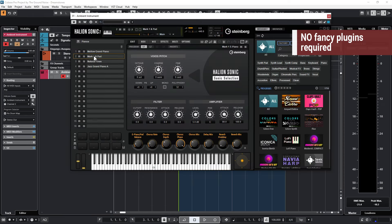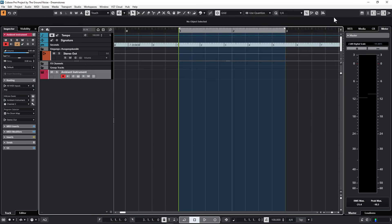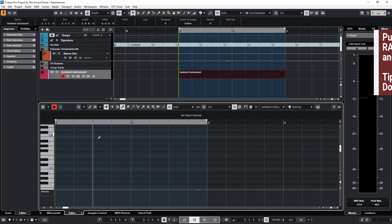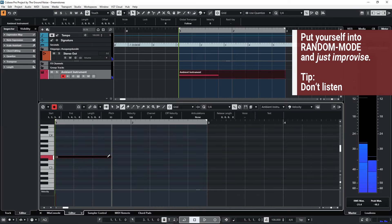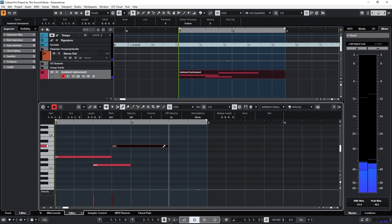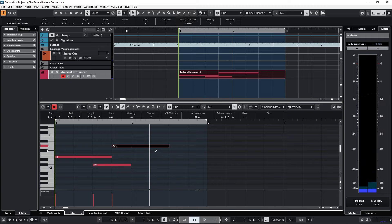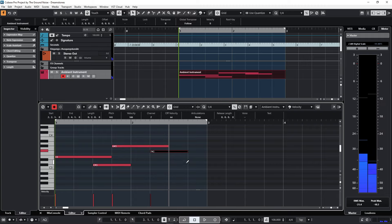Open an e-piano sound or something similar in your DAW. Set the tempo to 108 — just kidding, the tempo is in fact totally unimportant. Create a part that's two bars long and write down a few notes. The scale doesn't matter. Yes, the scale doesn't matter.